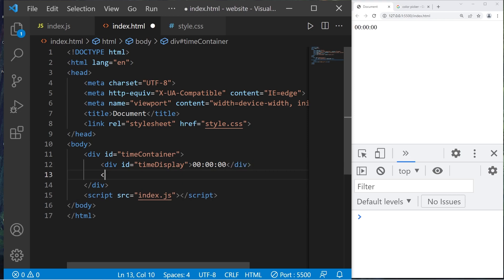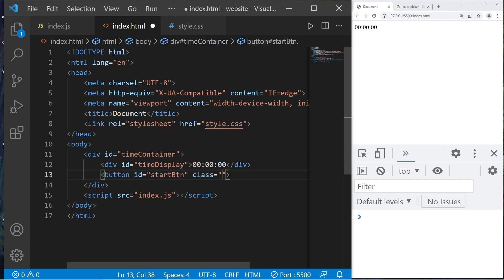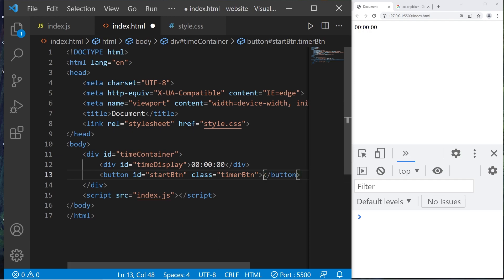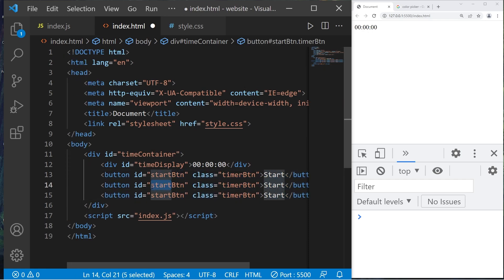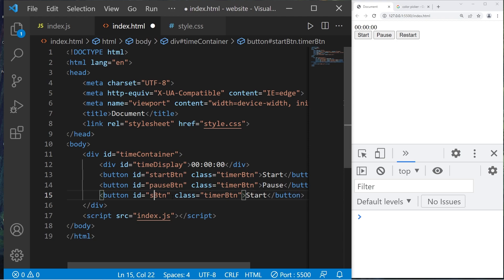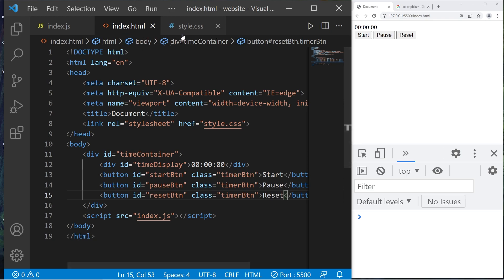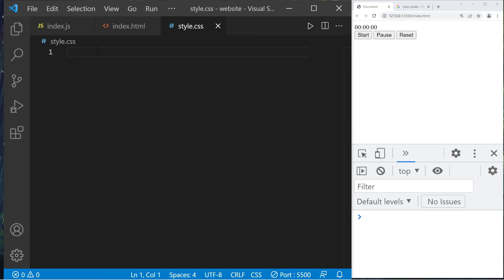Close that div section. We'll add three buttons — start, pause, and reset. The button has ID 'start-button' within a class called 'timer-button'. Close the button and add the text 'start'. Copy this button and paste it two more times. The second is a pause button, the third is a reset button. That is everything for our HTML file. Let's head to our CSS file.